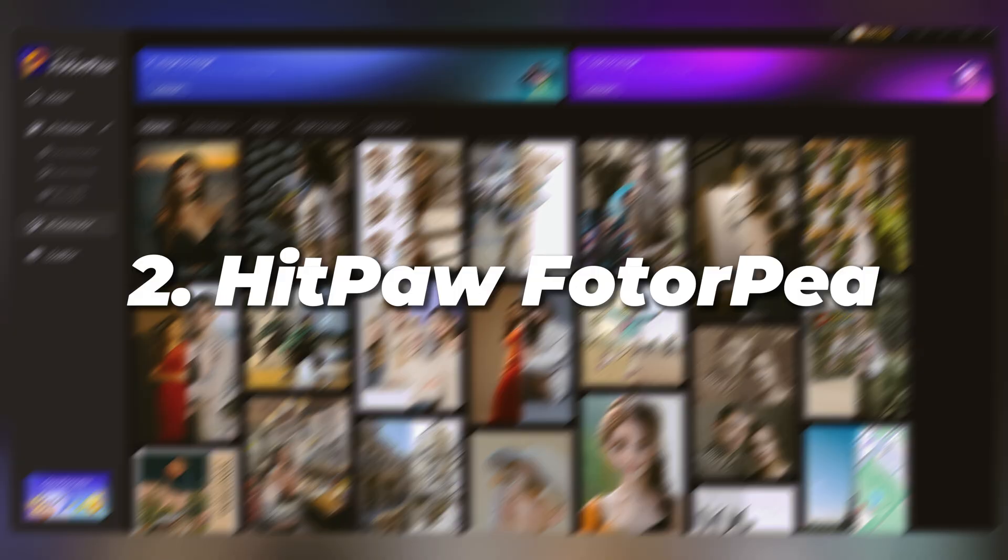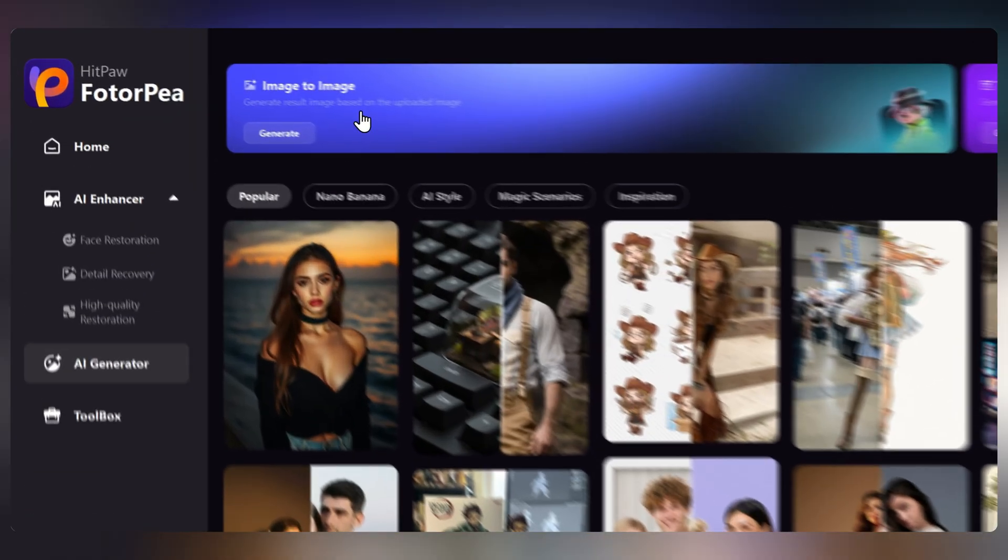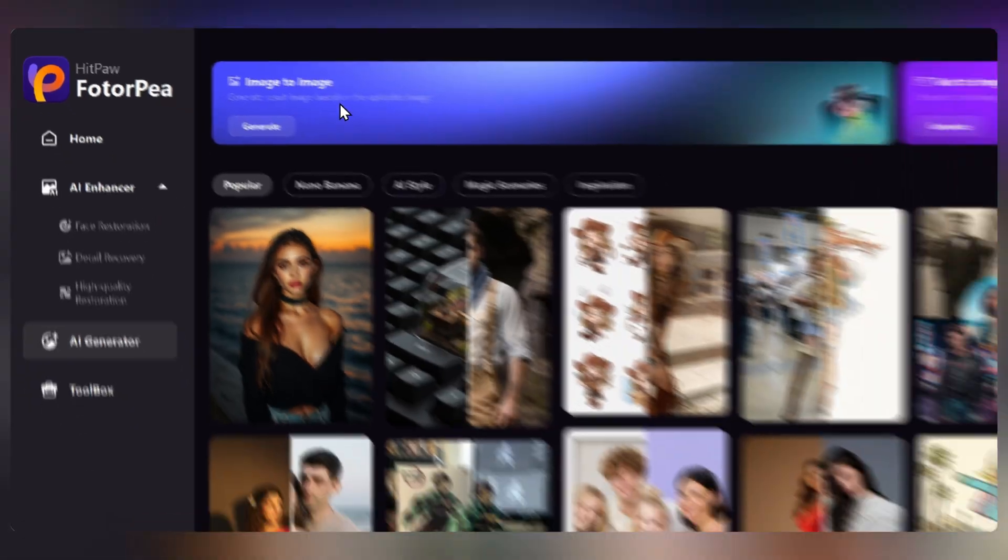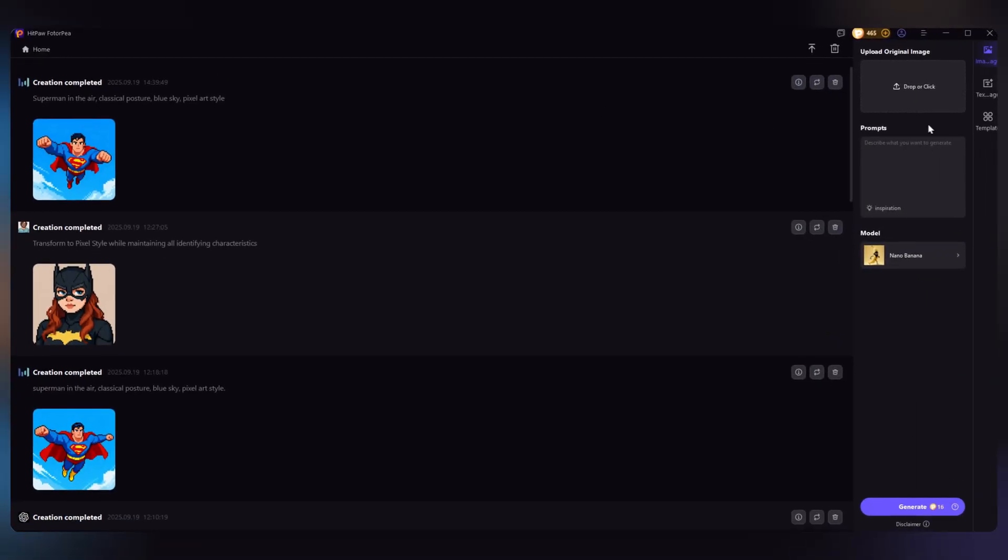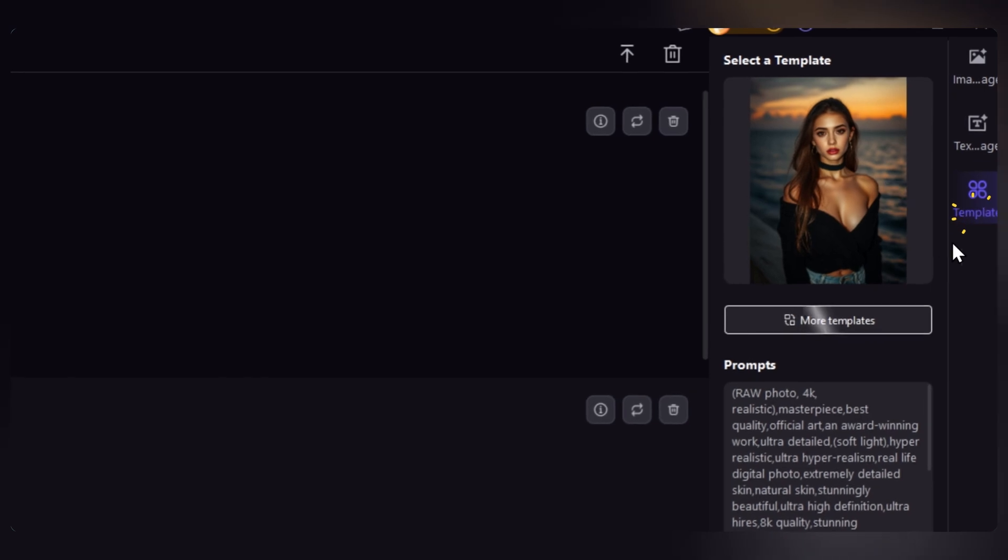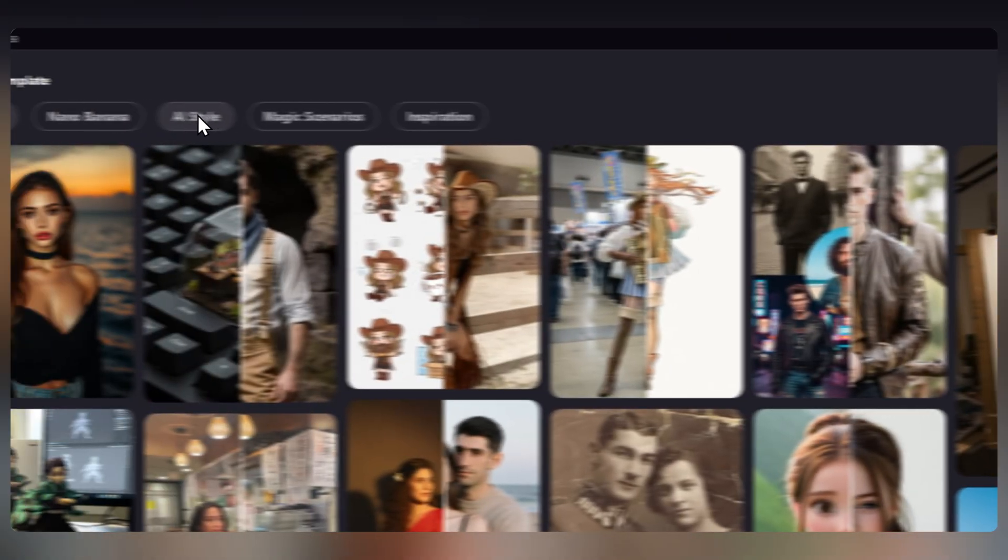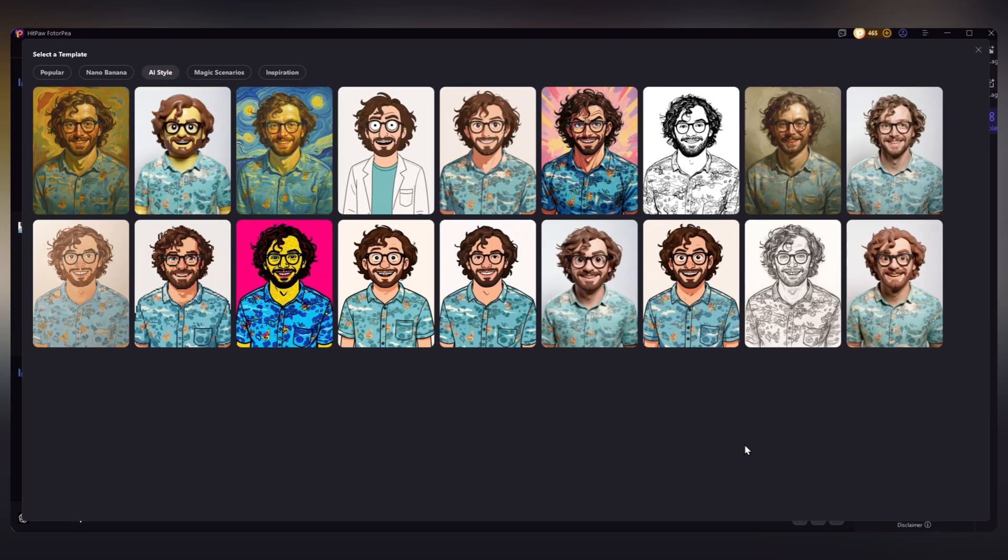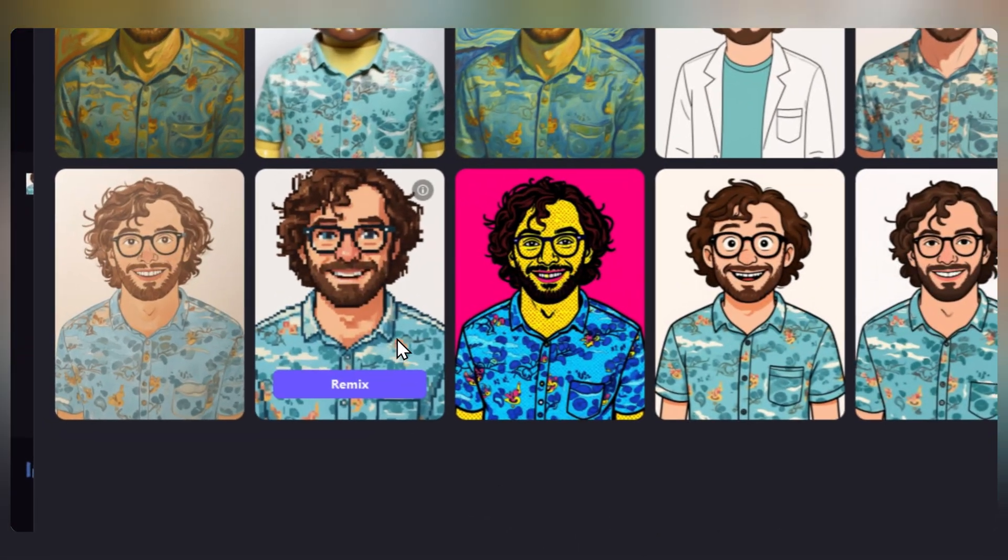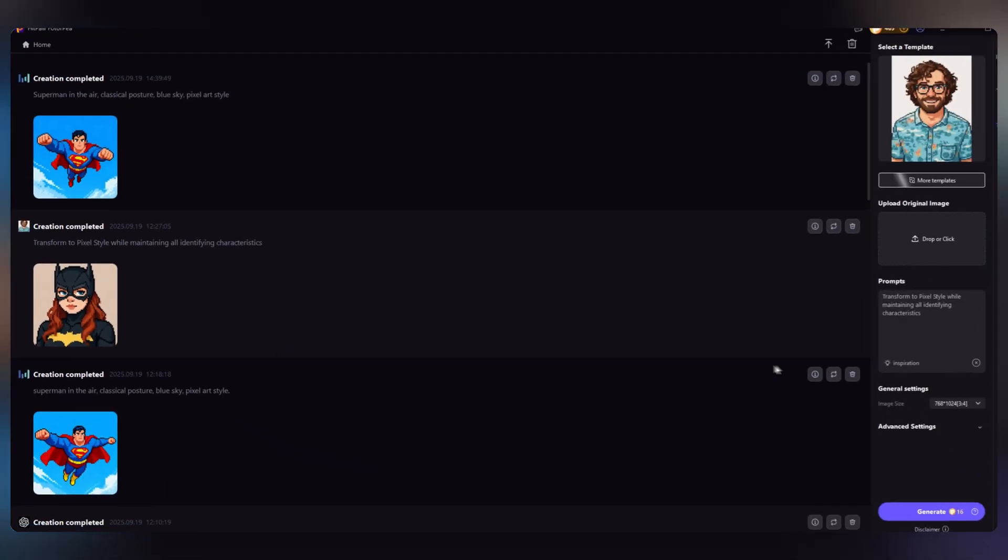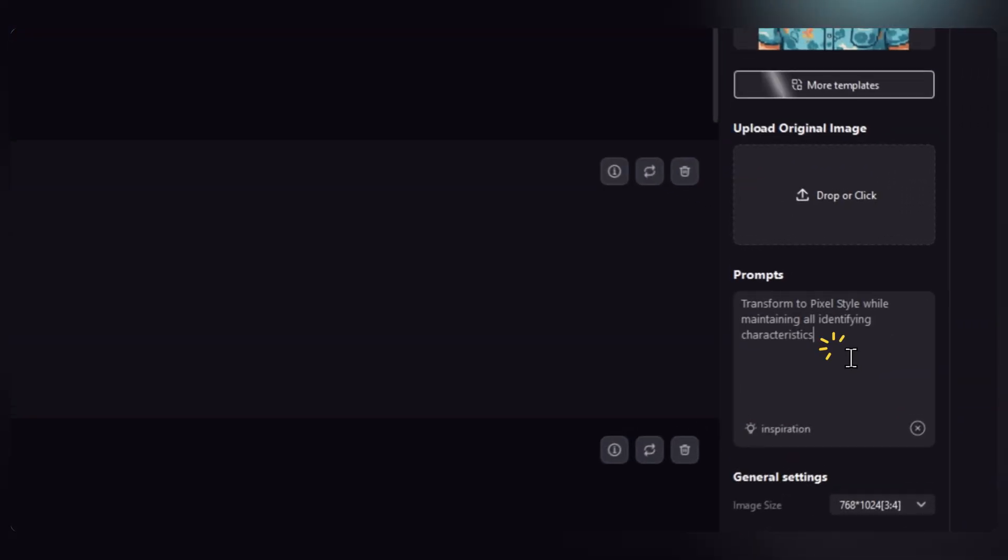Now the second tool is HitPaw Photo P. Not only can it generate pixel art from prompts, but it can also transform your own profile image into pixel art. In the AI generator, go to more templates and find AI style. You'll find lots of art styles. Scroll down until you see the pixel art style, click it, and enter the same prompt.